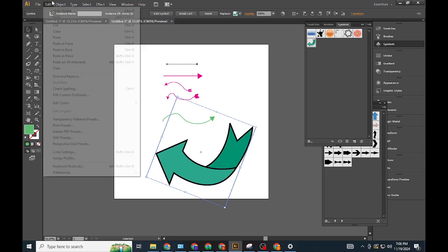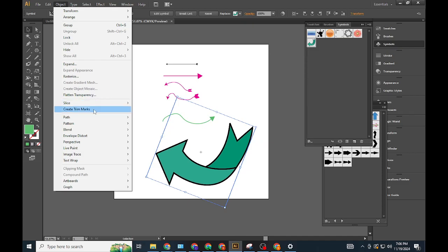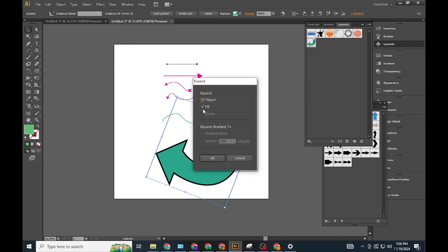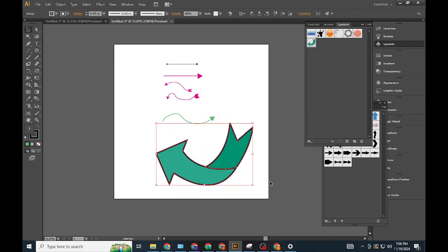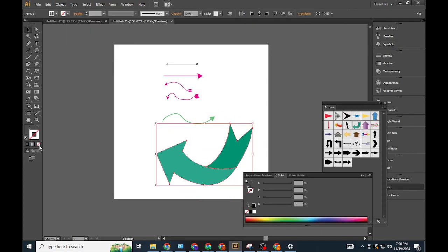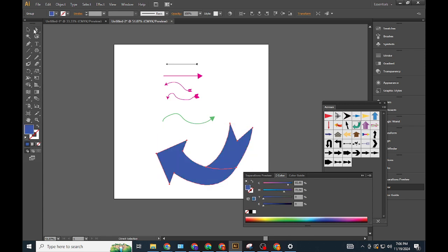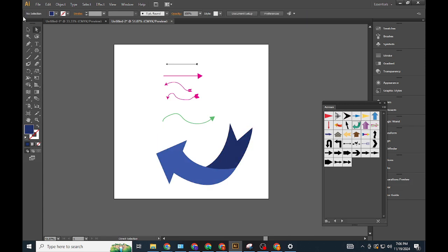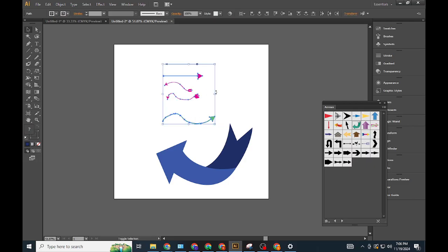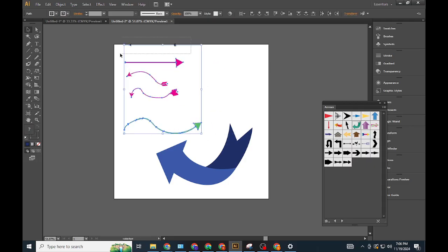These methods allow you to design arrows that suit any project, whether you prefer precise control with the Pen Tool or quick results using Symbols. Choose the technique that fits your workflow and elevate your designs with versatile and functional arrows.